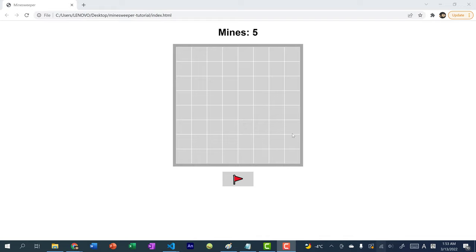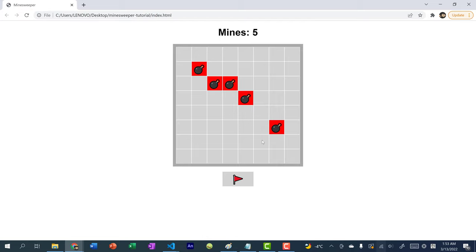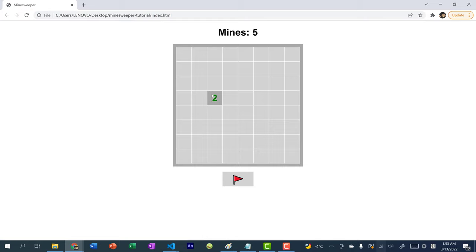So here we have our board. When you click on a tile, there are three outcomes. One: you land on a mine and get game over. If you don't land on a mine, you get a number. This basically means that within one unit away — so checking the surrounding eight tiles — there are two bombs in that region.